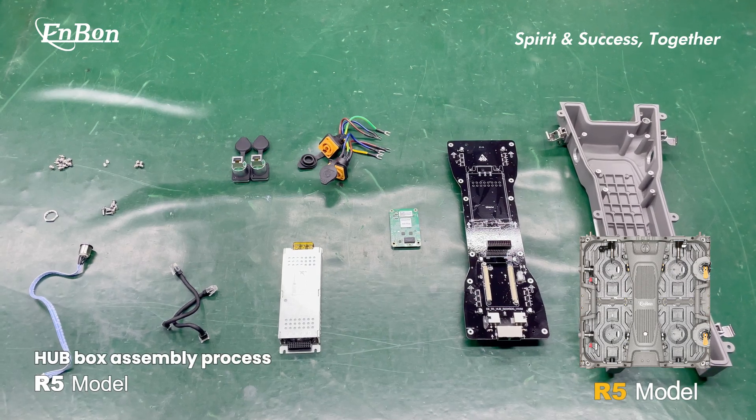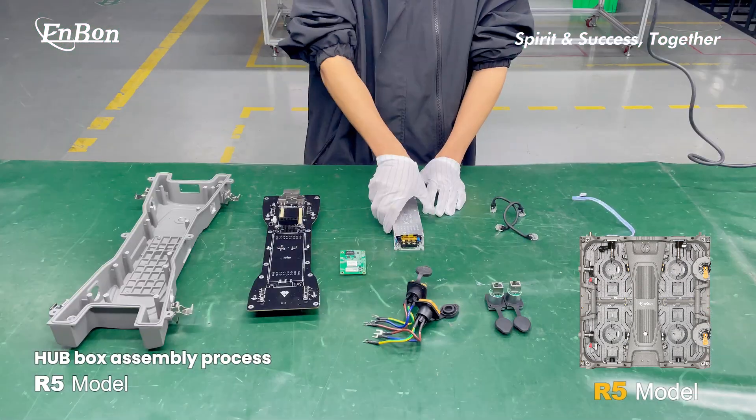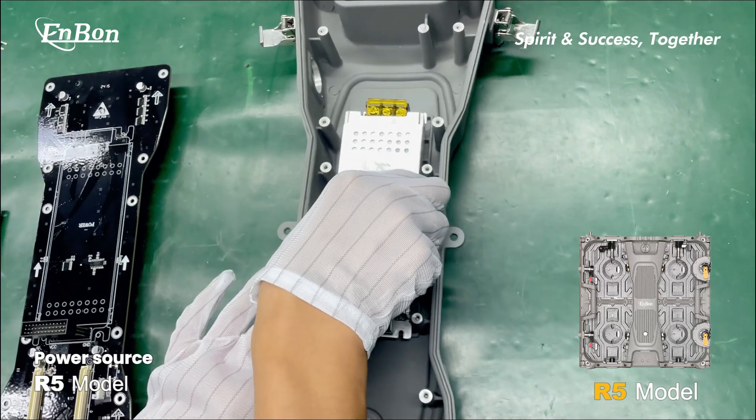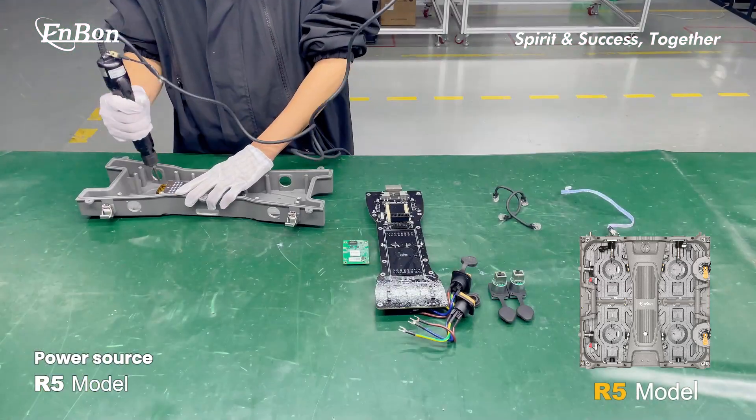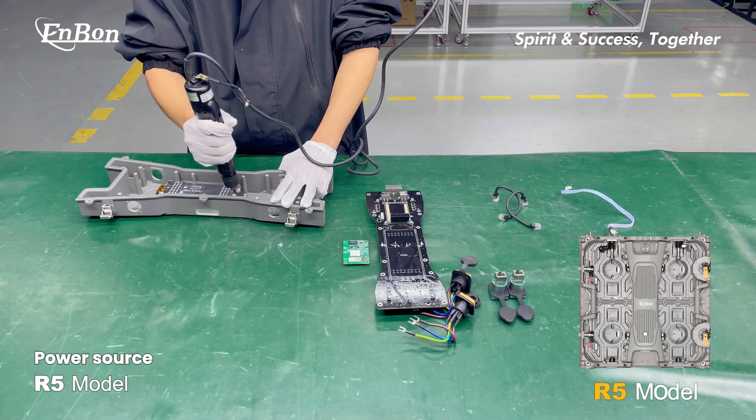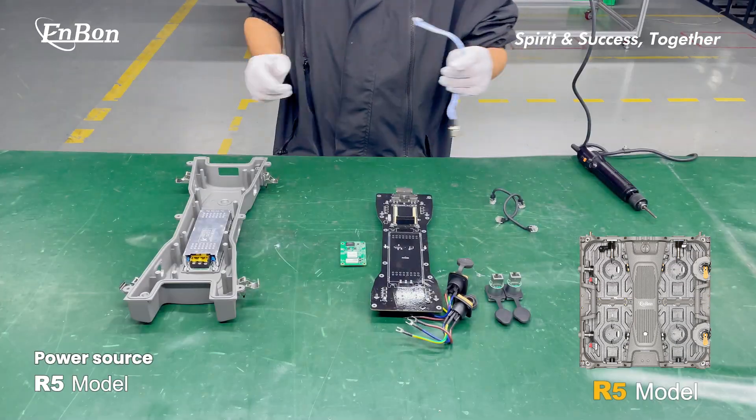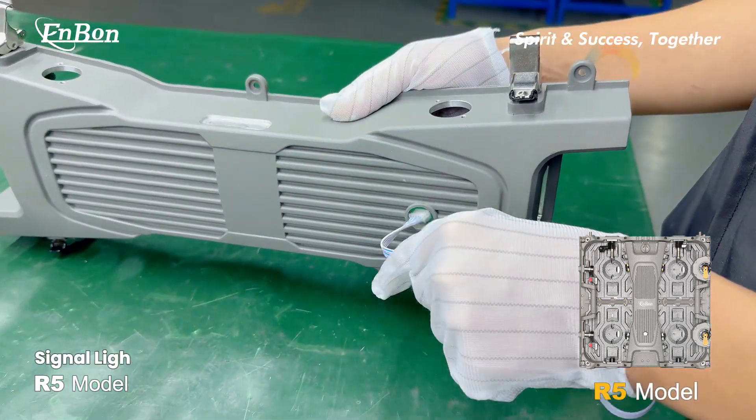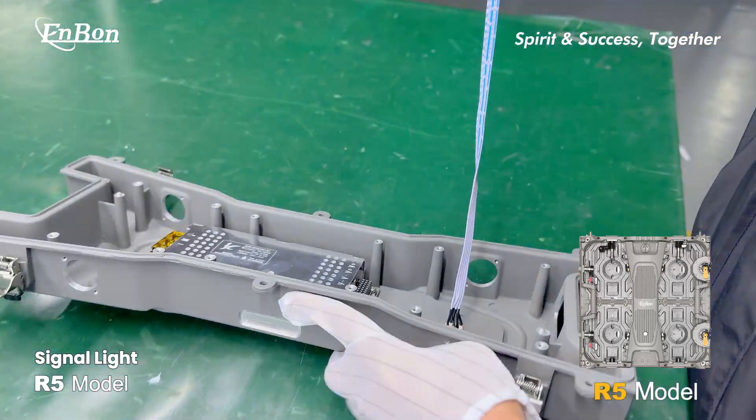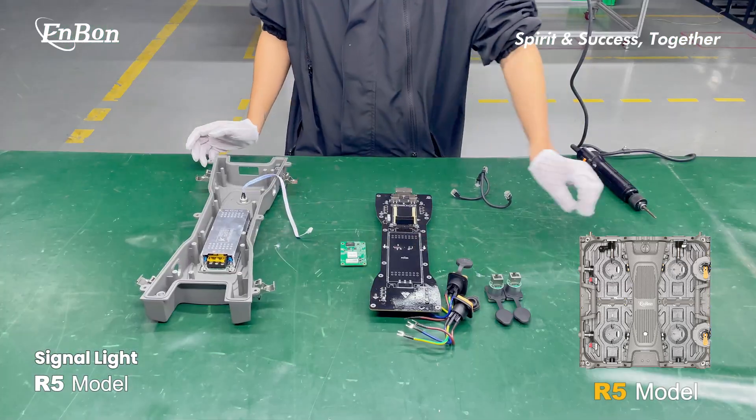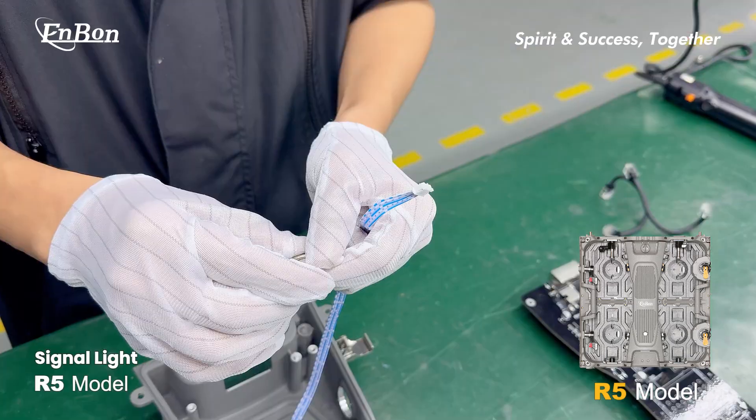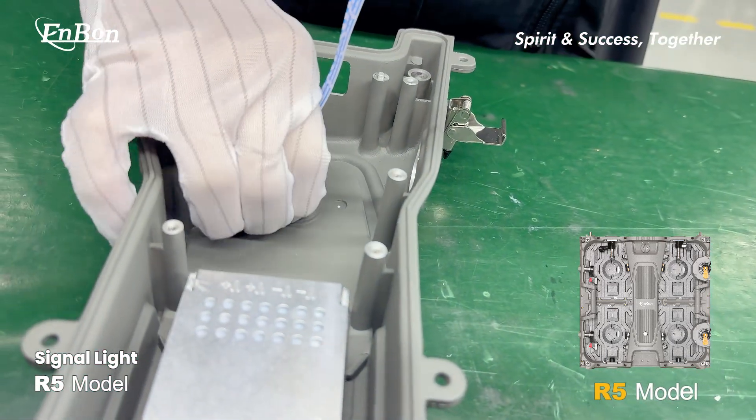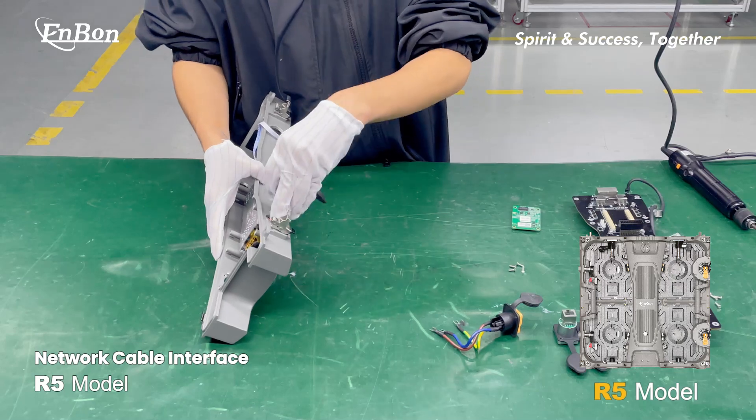Hub box assembly process. Start with the power supply, signal light, and power interface connections.